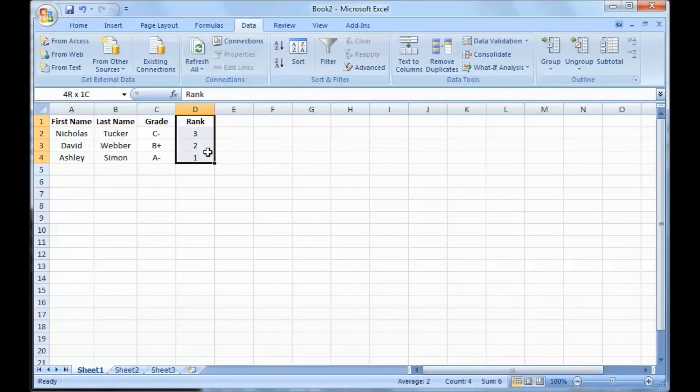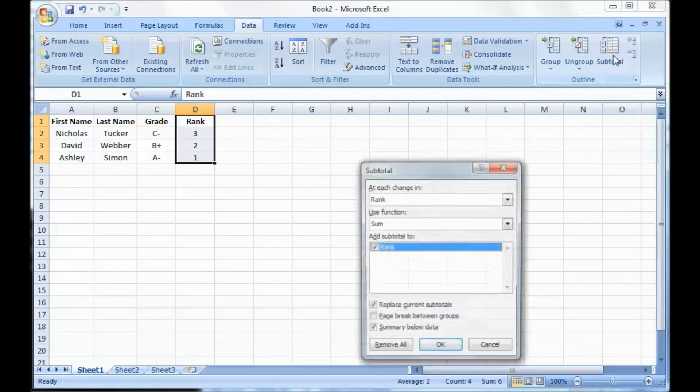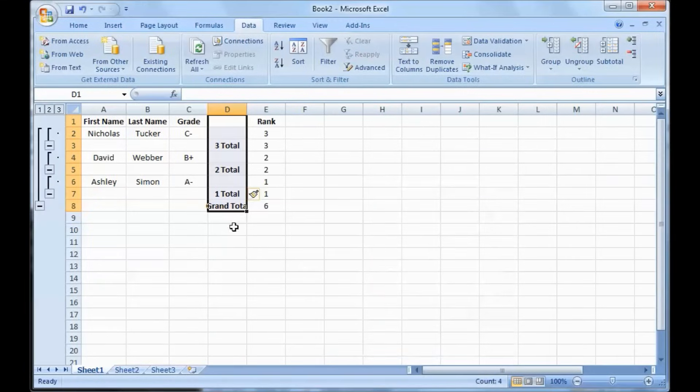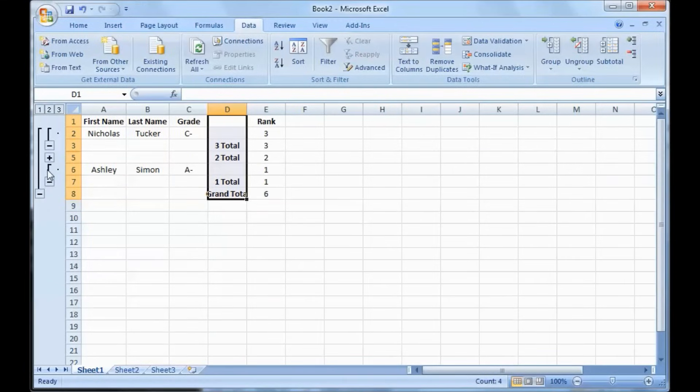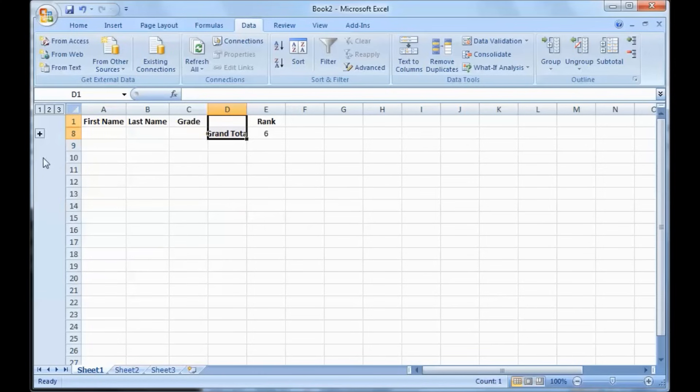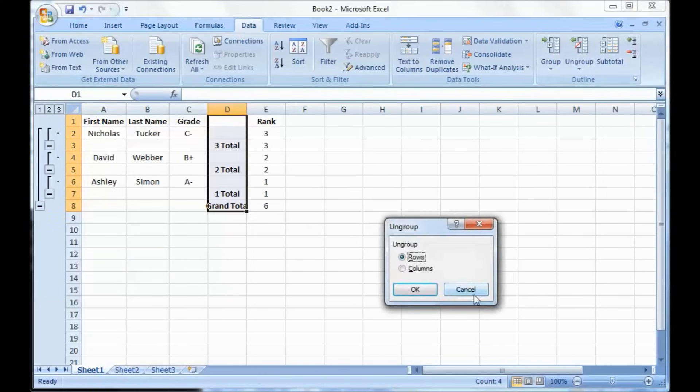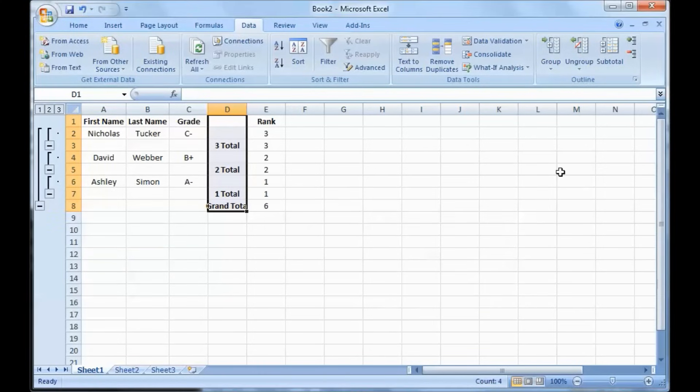Another option you can do is something called subtotal. So here I have like a rank column. I select that and I hit subtotal, and it will give me a subtotal for each item. It breaks it down into its own groups with the plus or minus sign on the left.